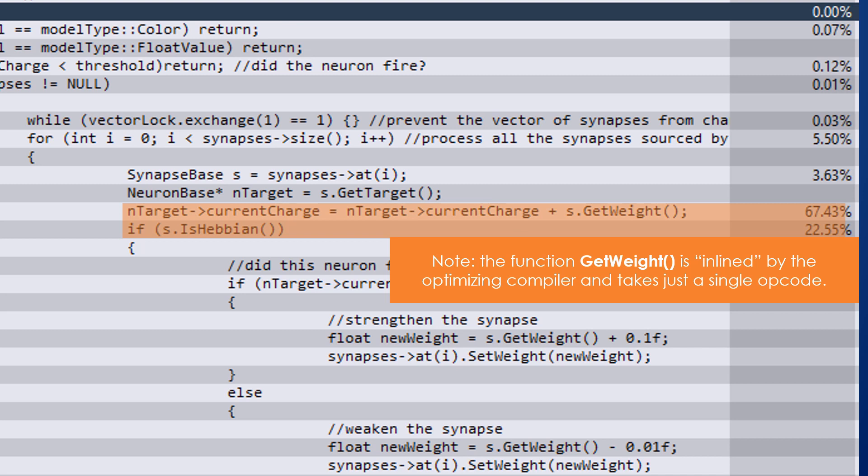It also means that the calculation of the neuron and synapse values can be significantly more sophisticated without impacting the performance of the neuron engine. For example, a few lines higher, the vector lock which allows synapses to be modified while the engine is processing has only a 0.03 percent impact on performance. Instead of waiting for RAM, the CPU could use these cycles to calculate exponential leakage or other more complex neuron functionality.